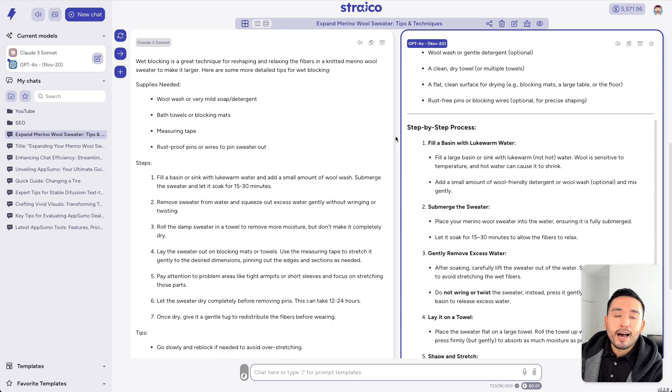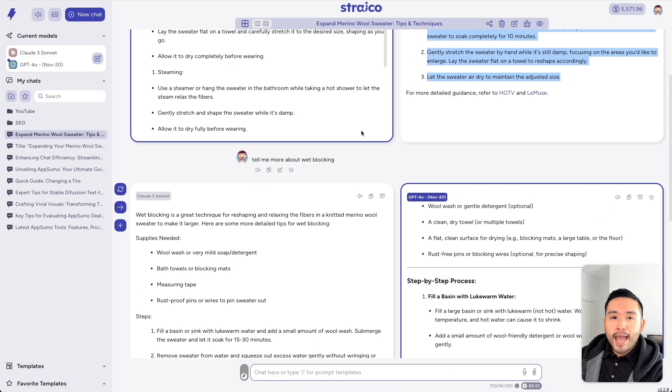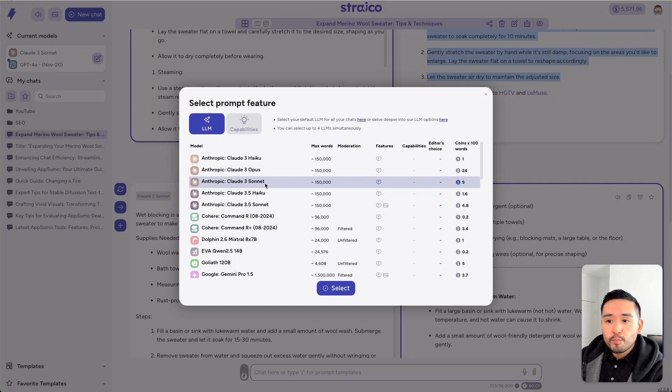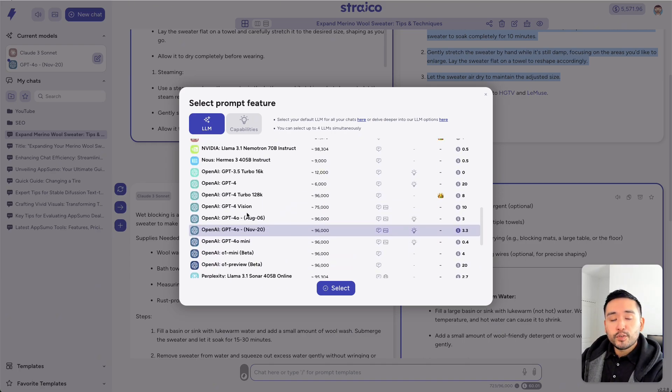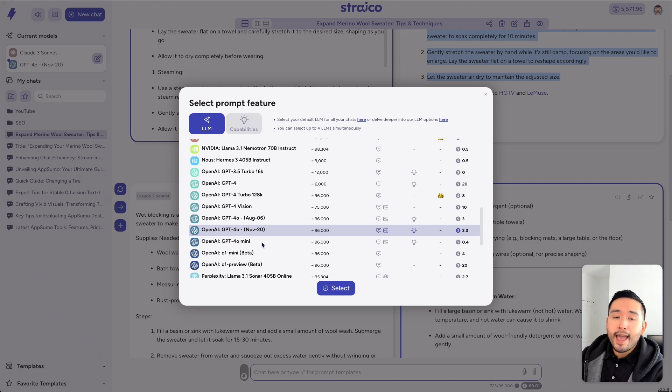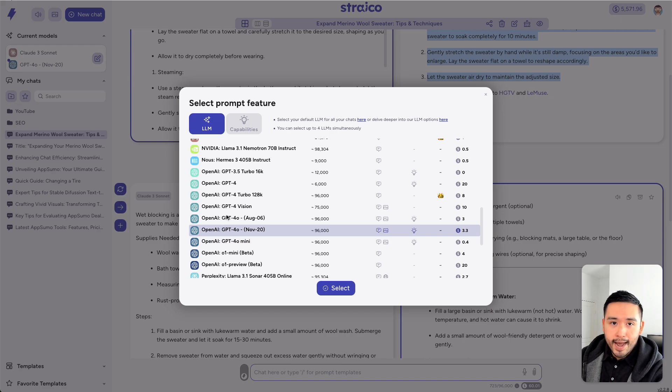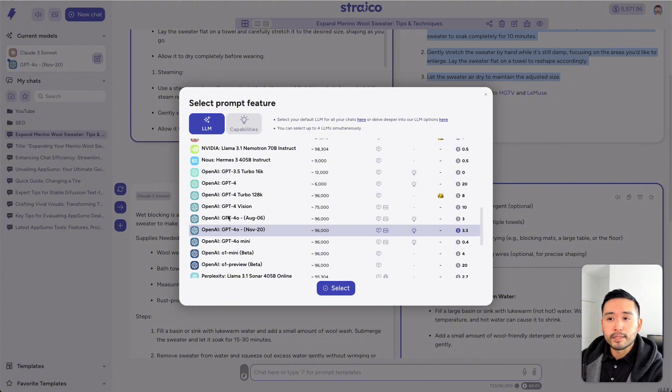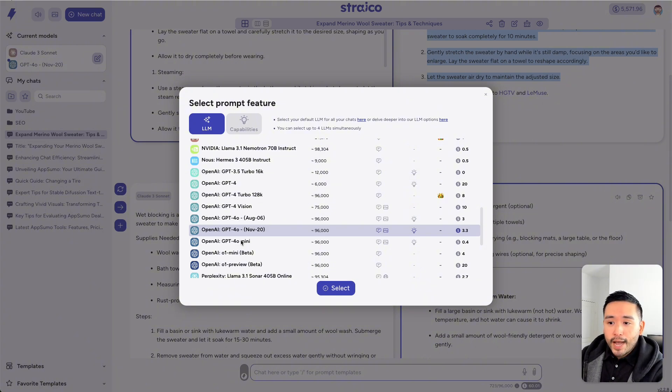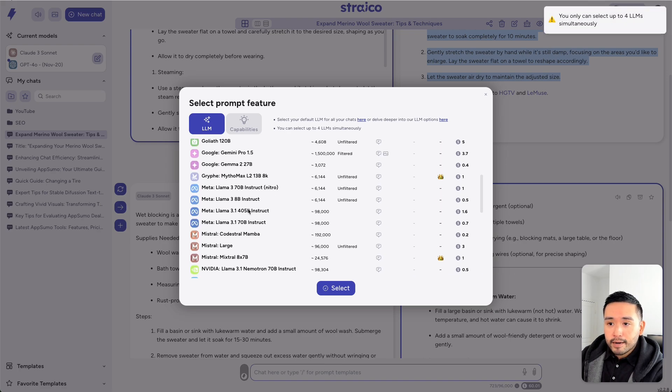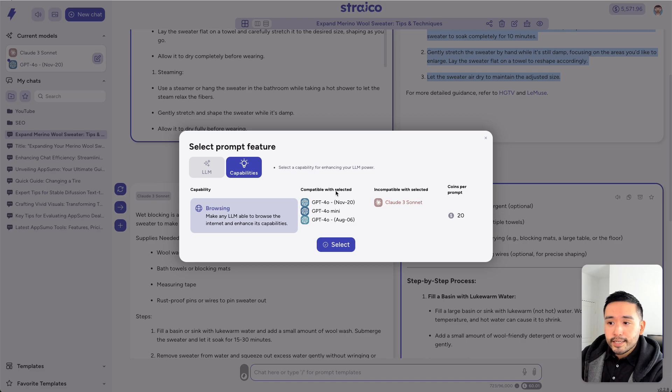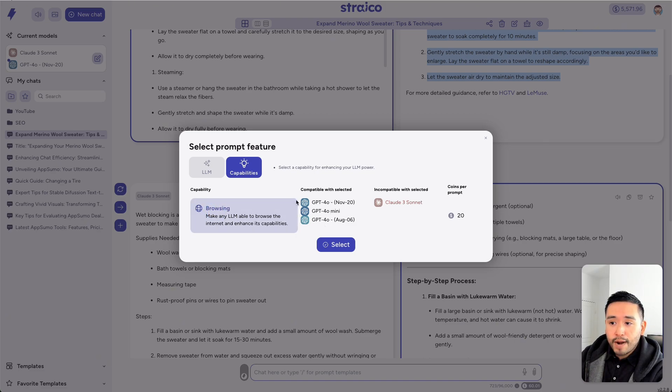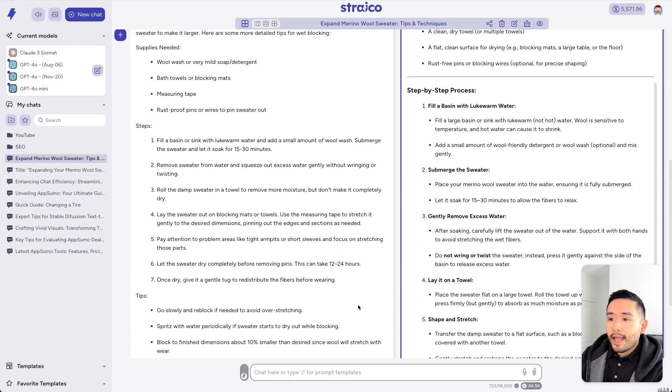Now, the second favorite feature of Strico is the ability for it to add browsing capabilities to many of the OpenAI models. Now, if you've used those other all-in-one AI tools before, many of them actually cannot have browsing capabilities with OpenAI. And that's a big bummer because you won't get the most latest information unless you have browsing capabilities. So, Strico adds that in. So, I can select these AI models here and click on capabilities. And we could see here with browsing, these three OpenAI models have browsing capability. But Claude 3 Sonnet does not. So, I can click on select.